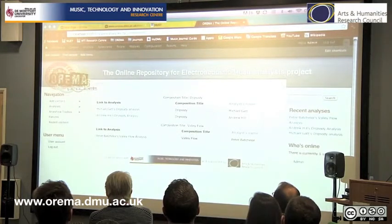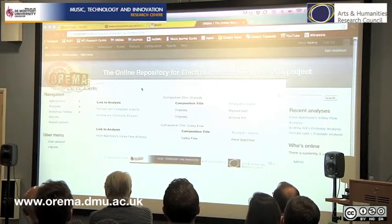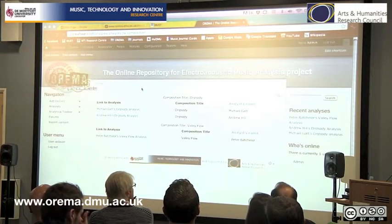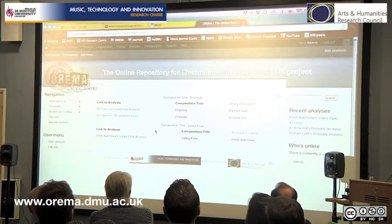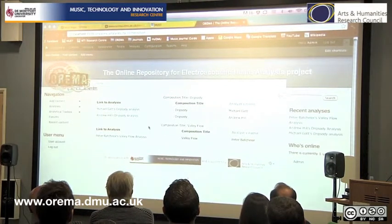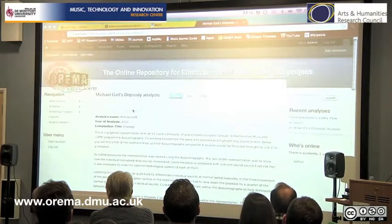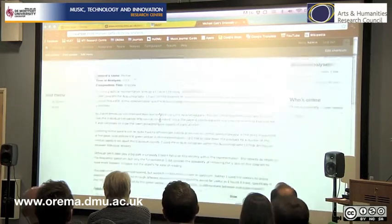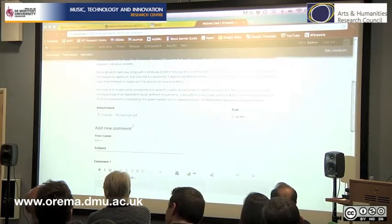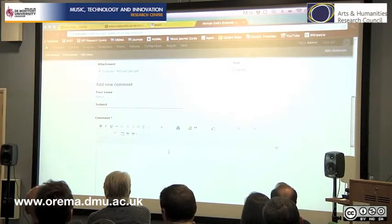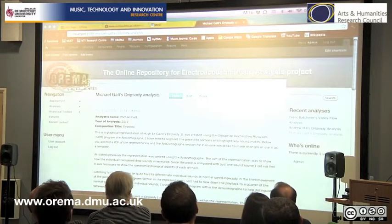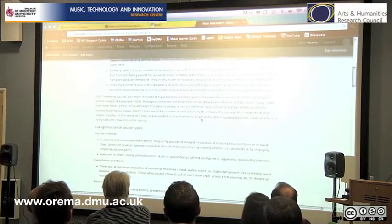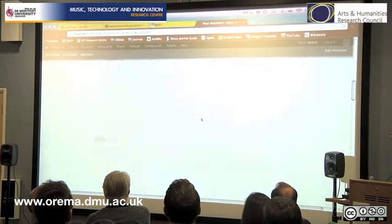My particular favourite thing about Drupal is that I don't have to maintain tables anymore — it automatically adds them in and sorts them out for me. So I can say any composition by a particular composer goes to the top, any analysis regarding a particular work can be listed there. And in a similar fashion, this is what the same analysis actually looks like on the Drupal version — very similar, you have all the information, links to PDFs, and you can add comments directly below if you have the privileges to do so. And here's Peter Batchelor's, which is a much more in-depth analysis, and this is how it looks on the platform.